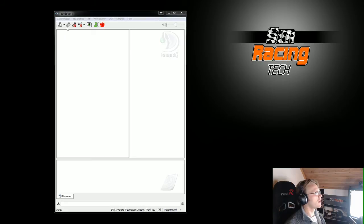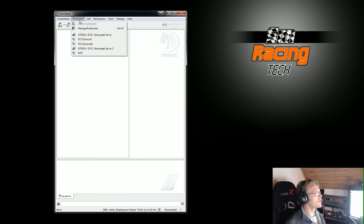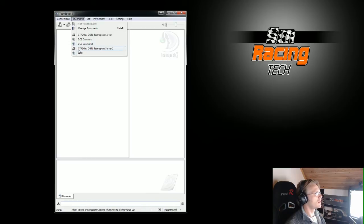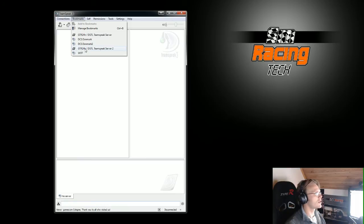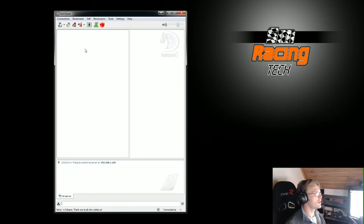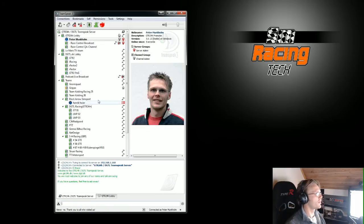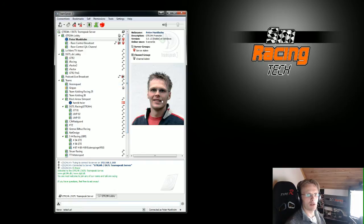I'm going to firstly connect to our own GTR24H GGTL TeamSpeak server. So now you can see I'm connected here and this is me.